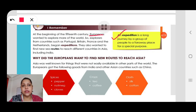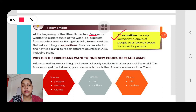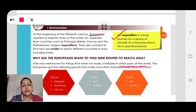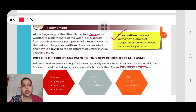Why did the Europeans want to find new sea routes to reach Asia? They were in Europe — happy in their countries — but what was the purpose of taking such a long journey? Asia was well known for things that were not easily available in other parts of the world. The Europeans got goods from India and other Asian countries such as China.